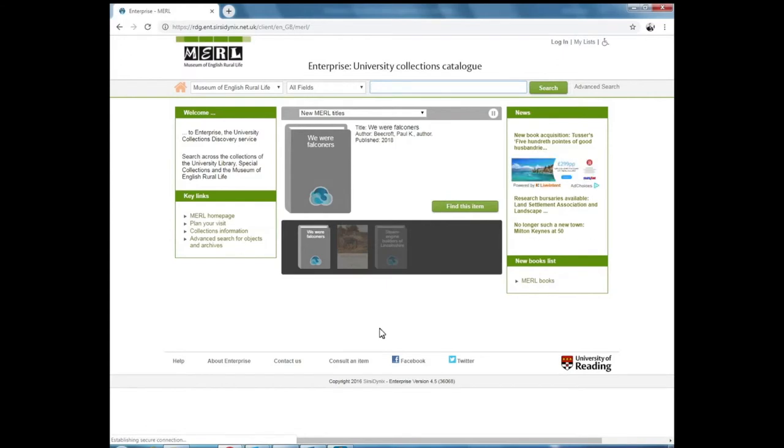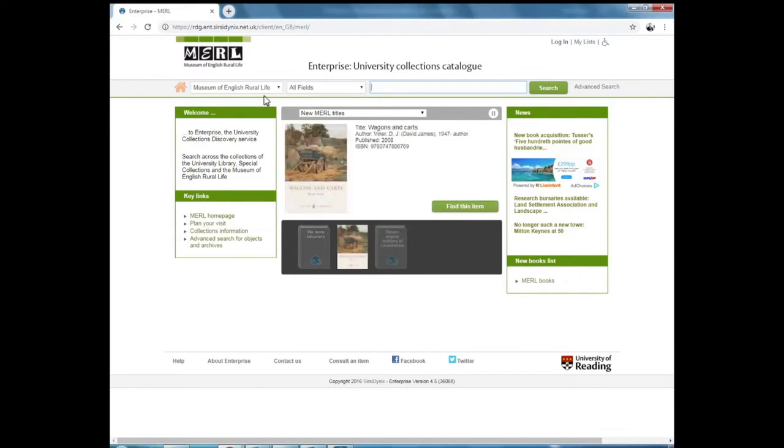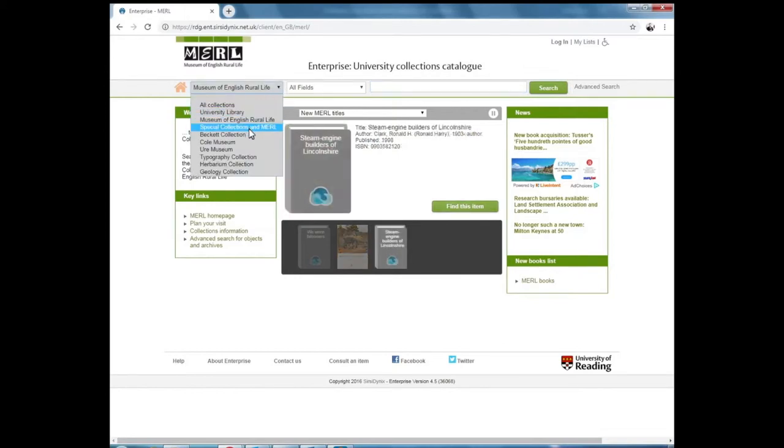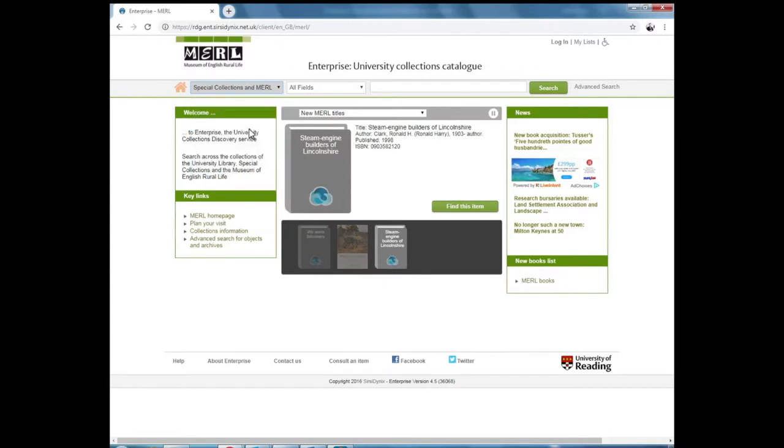Now because we've accessed Enterprise from the MERL website, the search will be limited to results from just within the Museum of English Rural Life collections. But you can change this and broaden the search to cover both special collections and the MERL, which will give you a broader range of results.